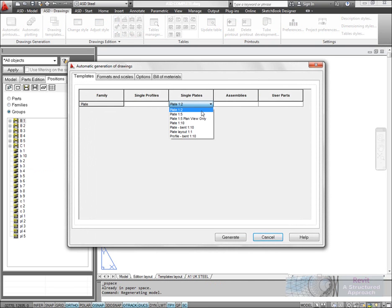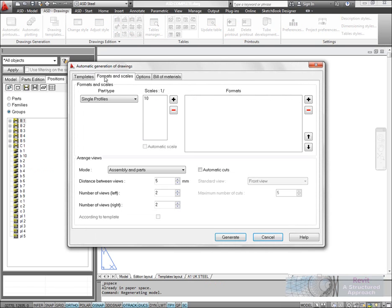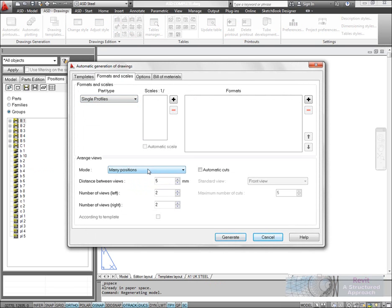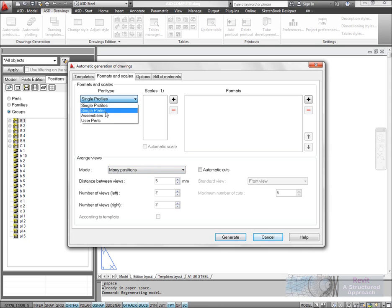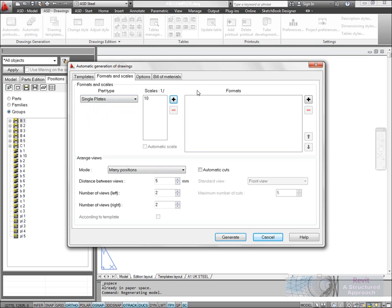The first thing we'll do is choose our template. I'm going to run with a 1-5 template that's only going to generate plan views. We'll ask it to put many positions on a single sheet rather than have a separate sheet for each item. We're interested in plates, so we'll add a 1-10 scale.